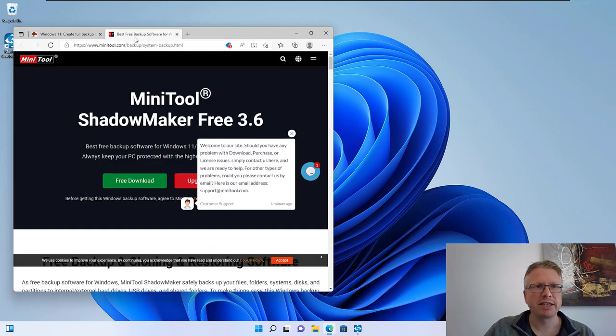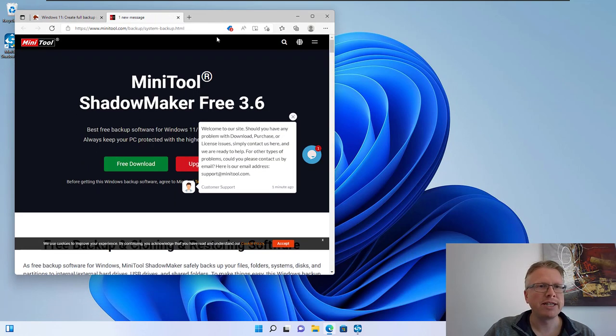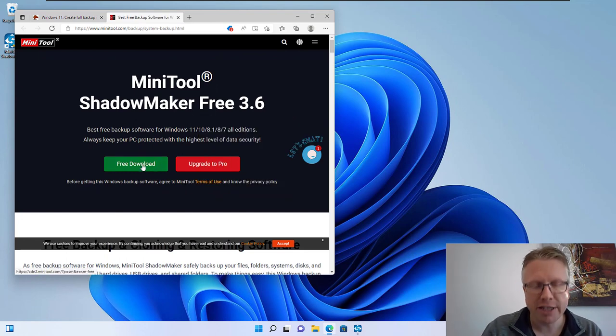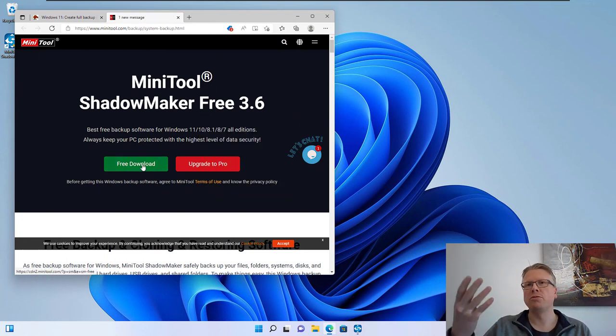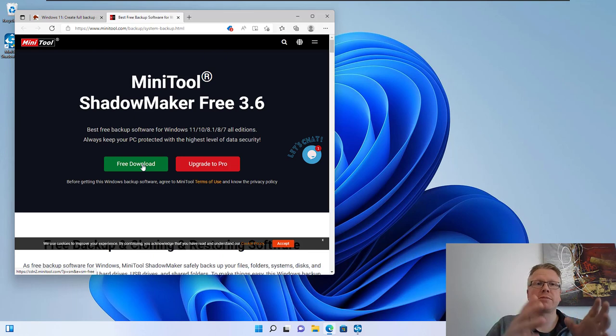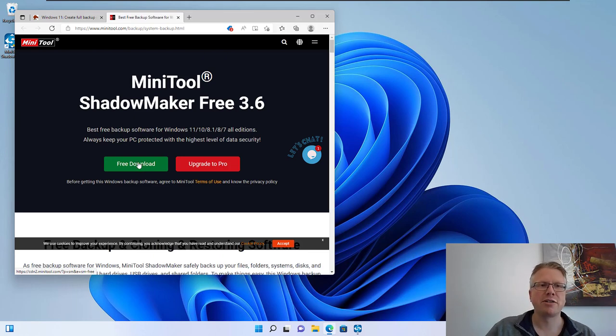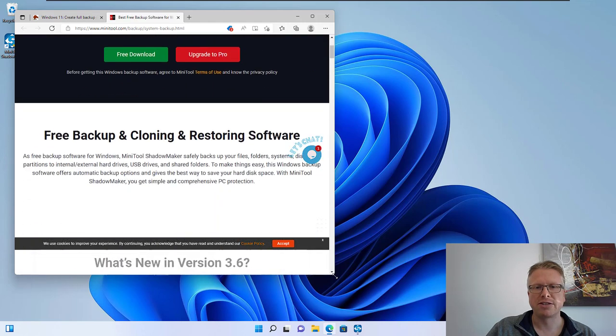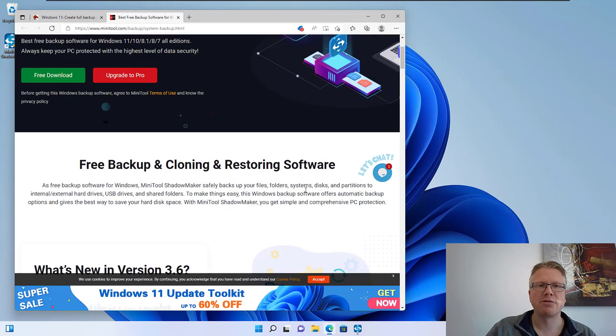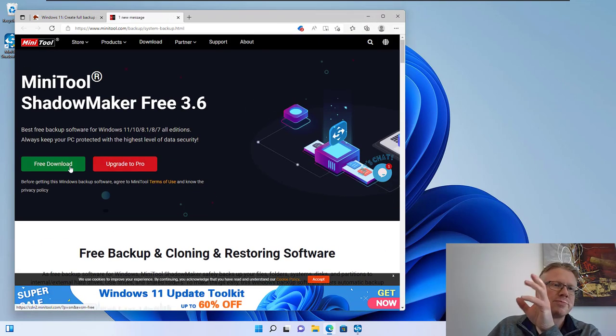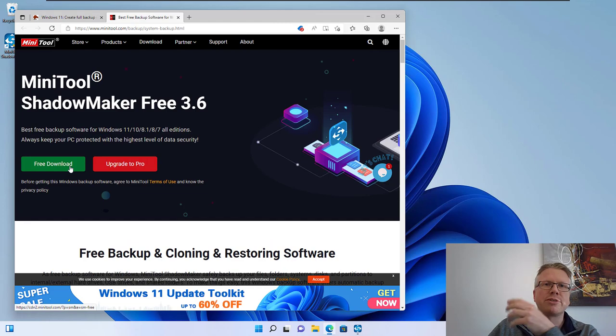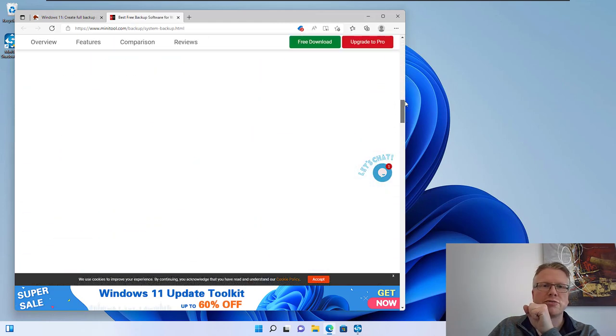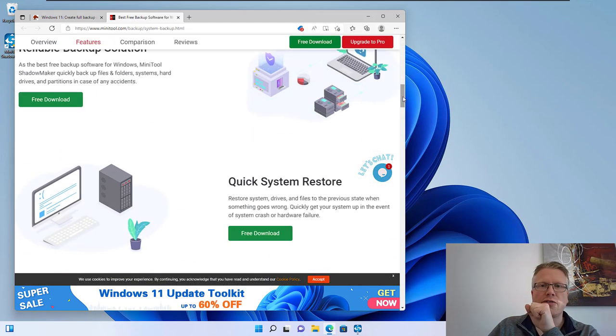And we will do that with the free tool MiniTool ShadowMaker 3. There's also a pro version. However all the base functionality for doing a backup is in the free download available. So you don't have to pay for the software unless you want to use certain features that only the professional version offers.